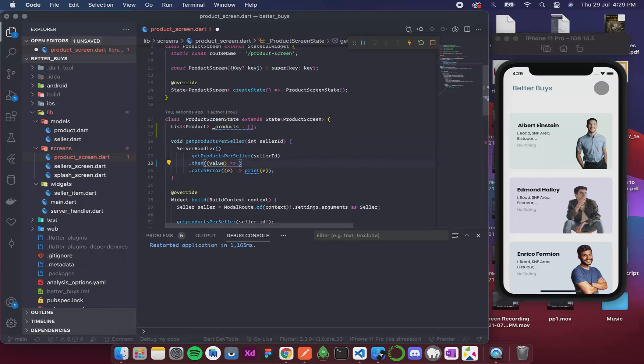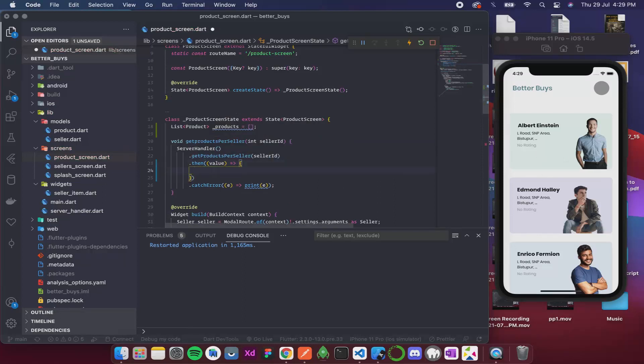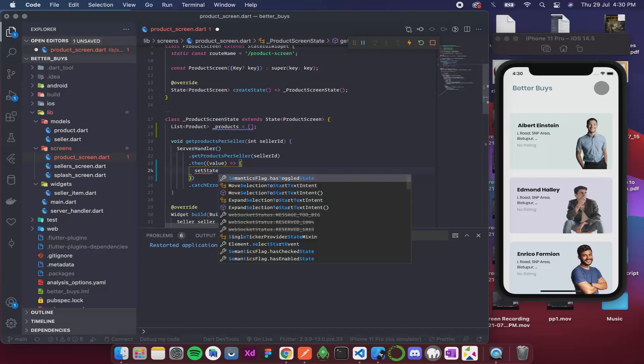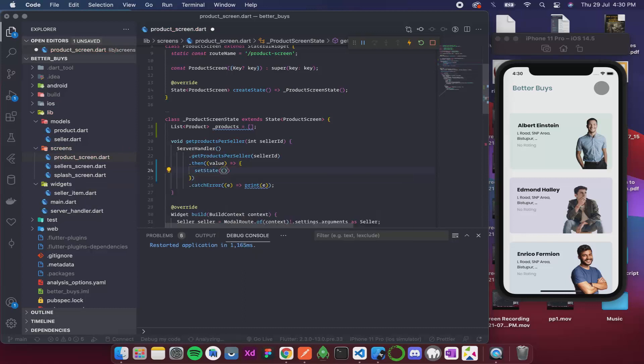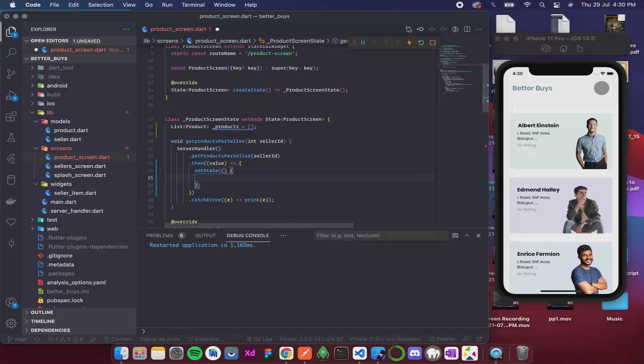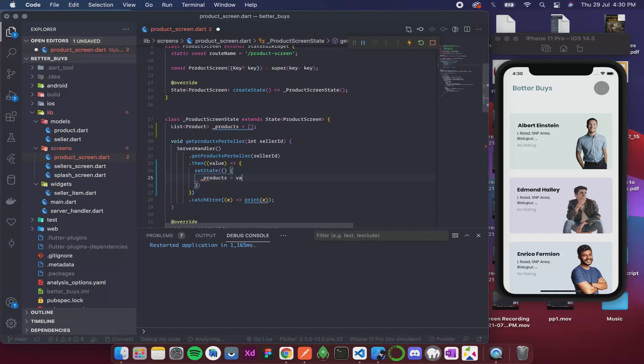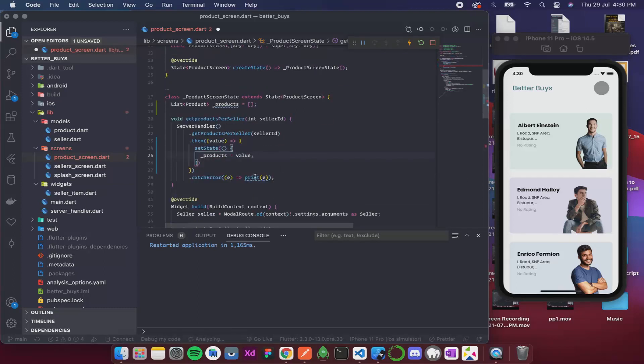And give a bracket over here because we are going to use setState. So setState, and then inside this I'll update the value so products is gonna be value. So we are done with this.